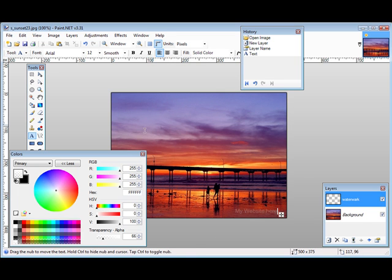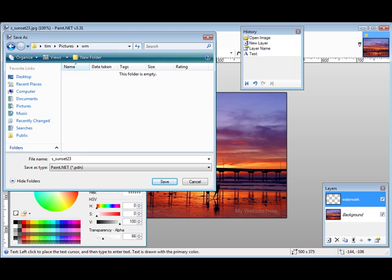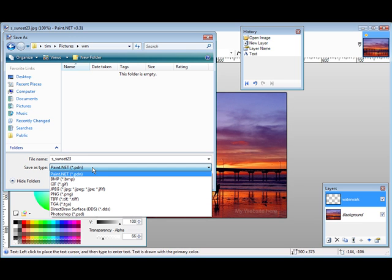So there's our watermark. Now all you have to do is save it. Just click Save here and you'll pick a location on your computer to save it, and then you can give it another name if you want.